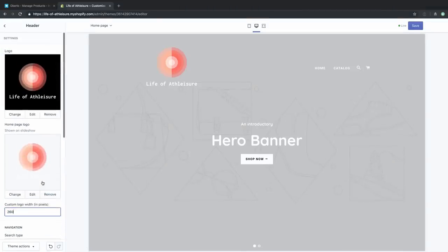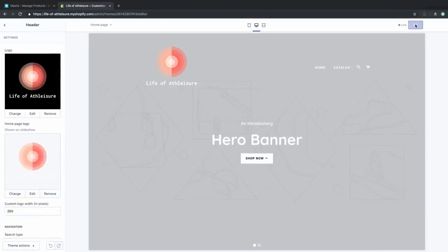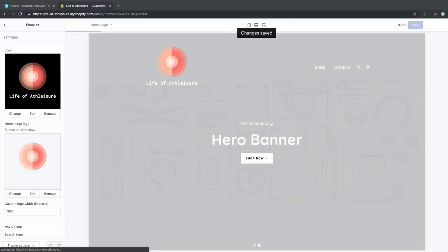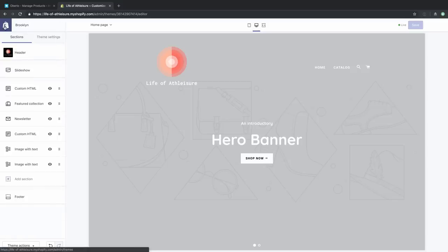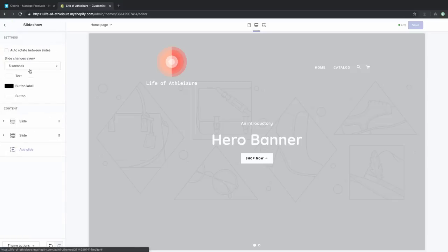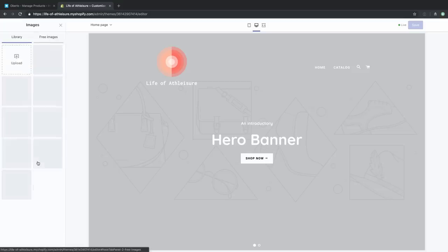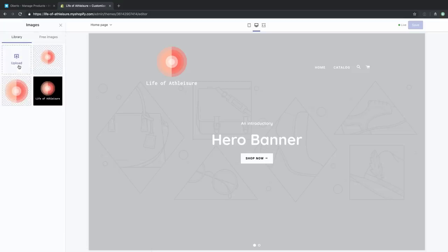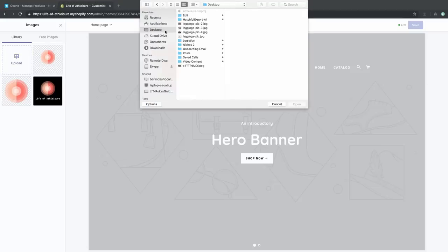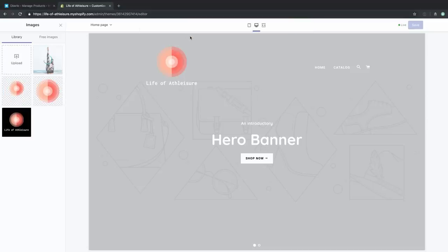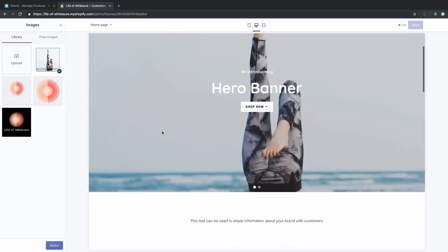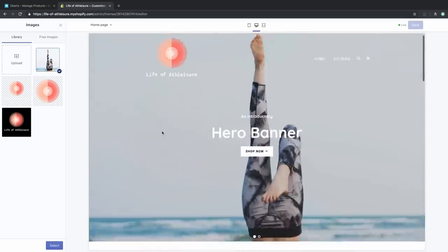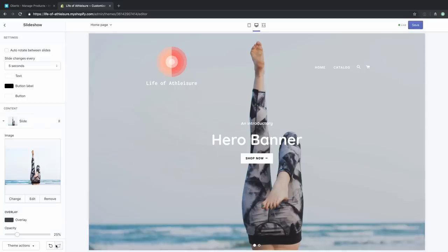Now that we have this logo in place with the transparent background and the name of the business, we can save and lock it into place. But there's still work to do on our homepage — this is where a lot of visitors will land as soon as they come to our store, so we really want it to pop. We'll click on Slideshow and edit the content of the different slides. We're going to upload a fun image of somebody in leggings on the beach, which fits the attitude of the store.